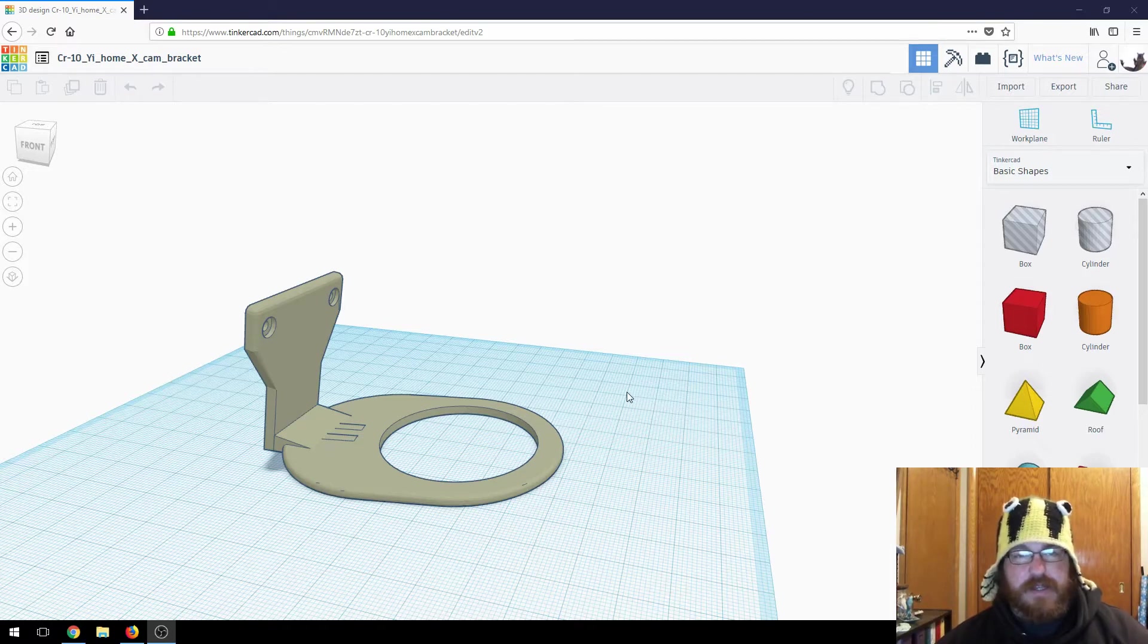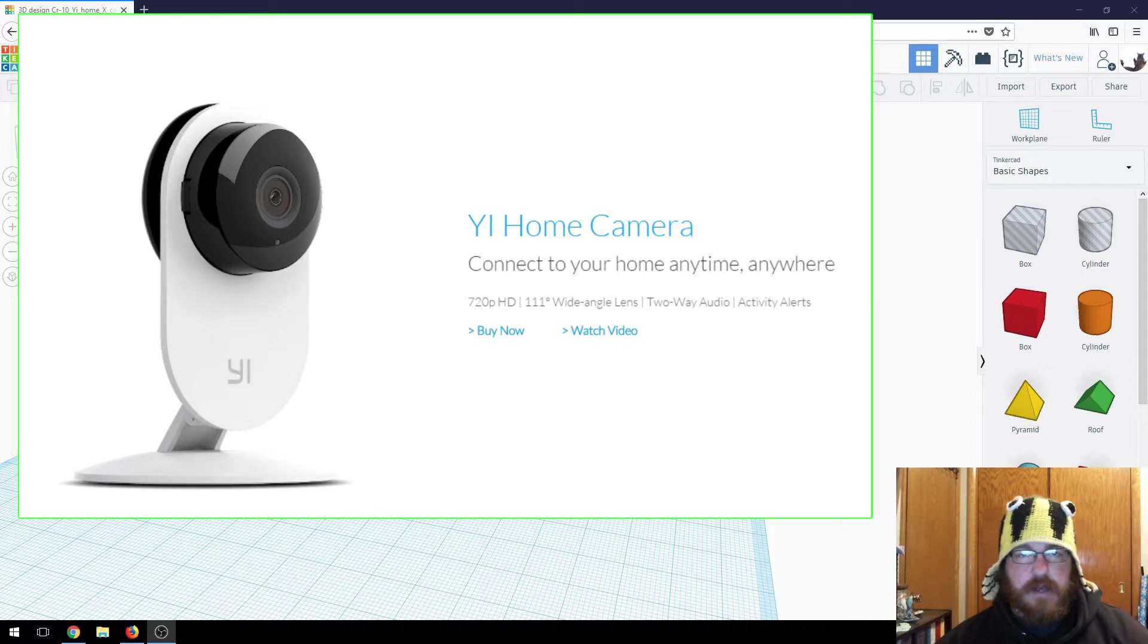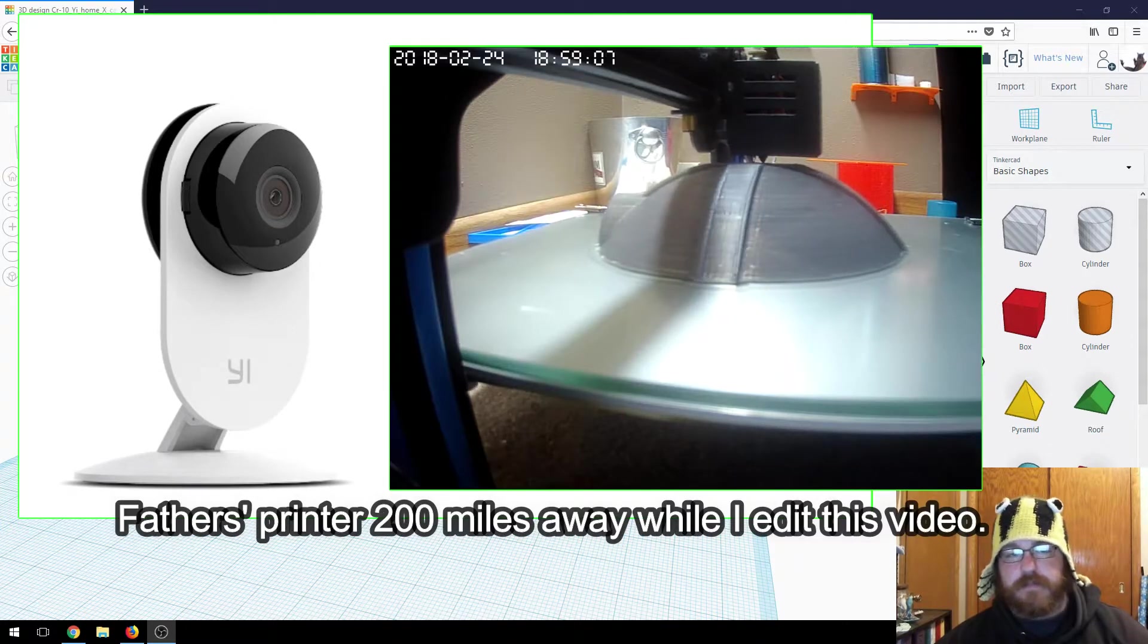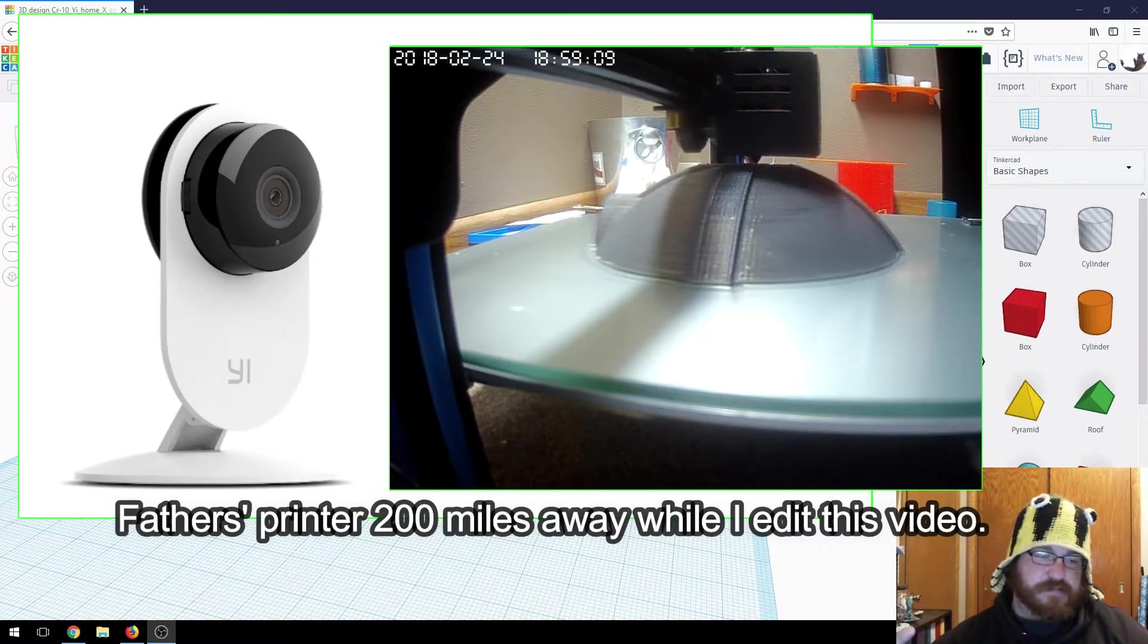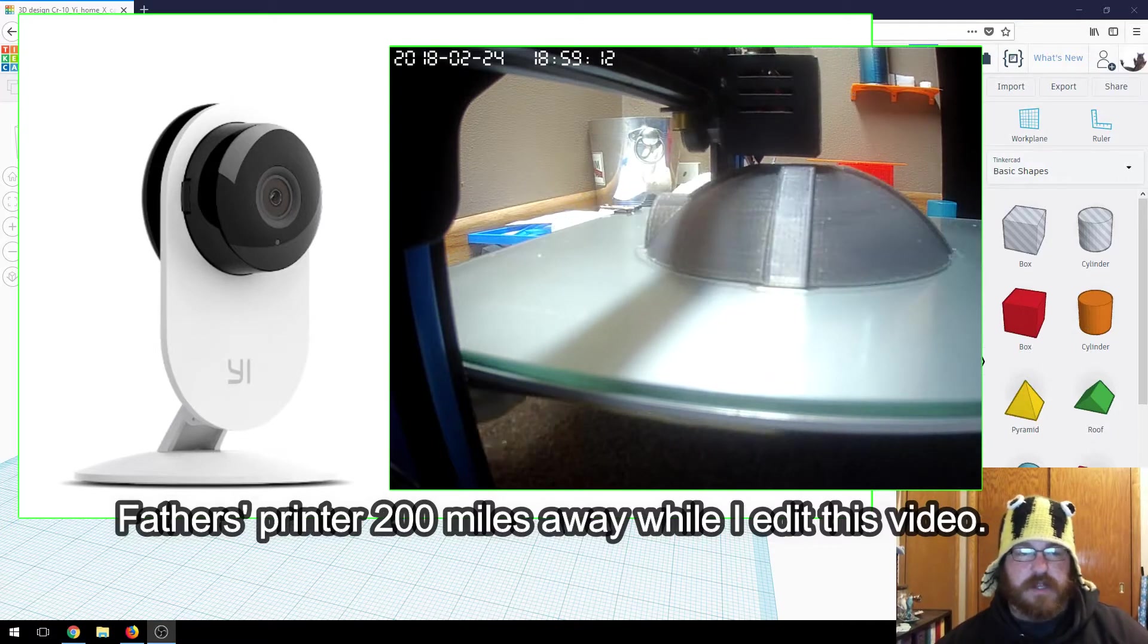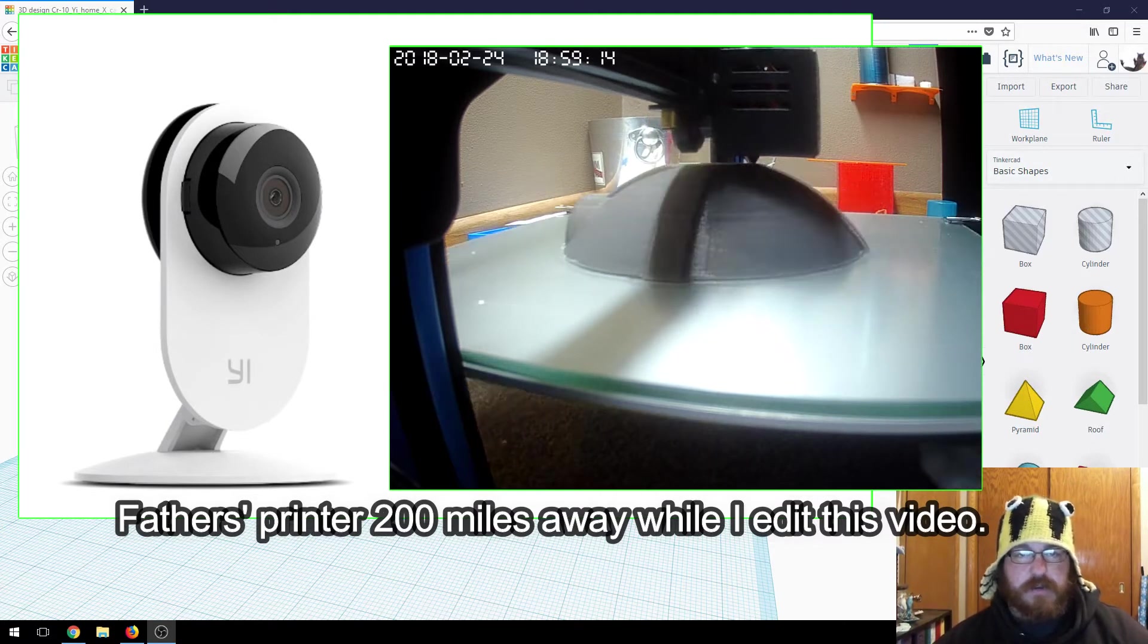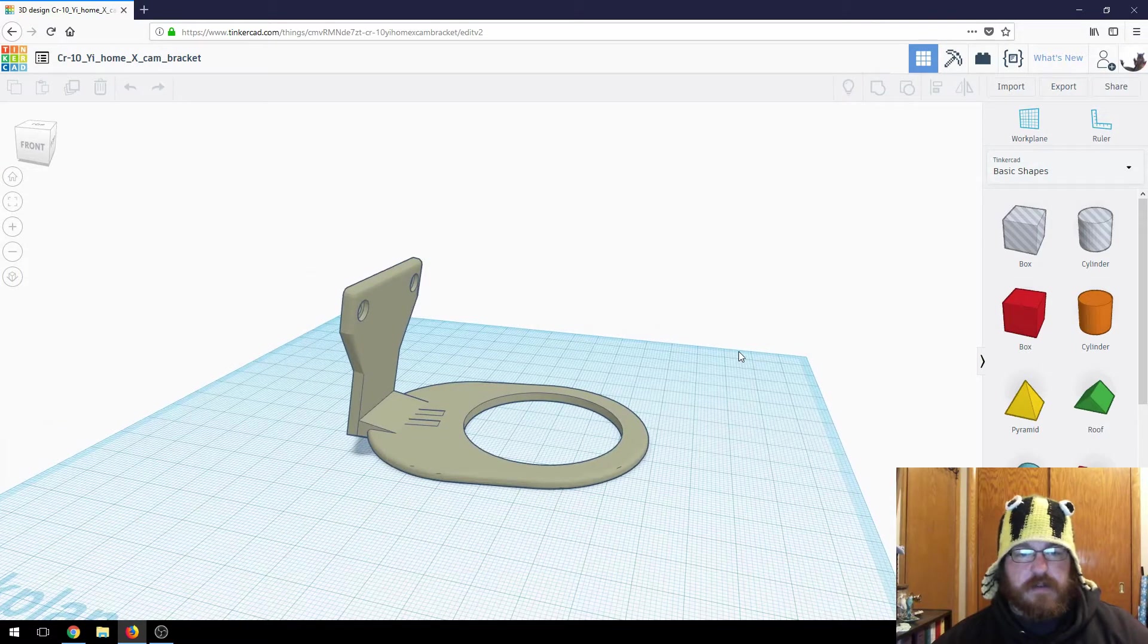Essentially, it's like a YI home. I use these to monitor my printers when I'm away from the house. Or if they're printing downstairs, I'm upstairs doing something. I can use my phone, monitor where they are and what they're about.